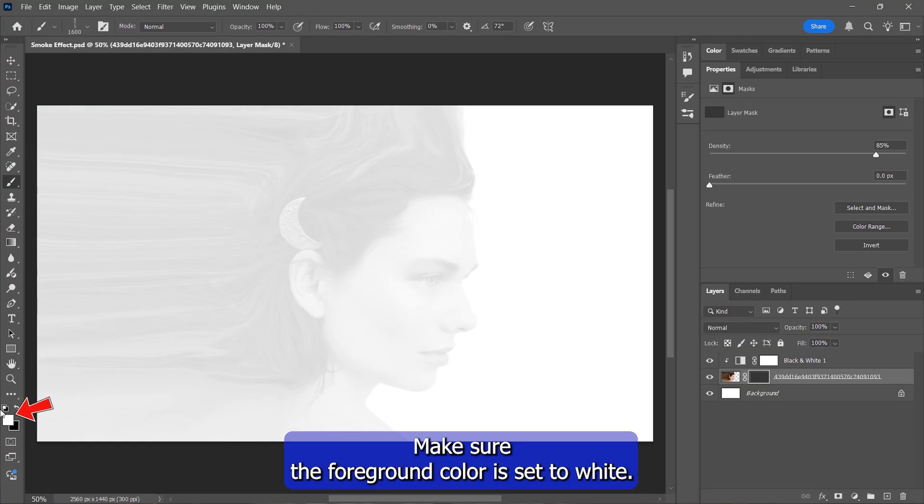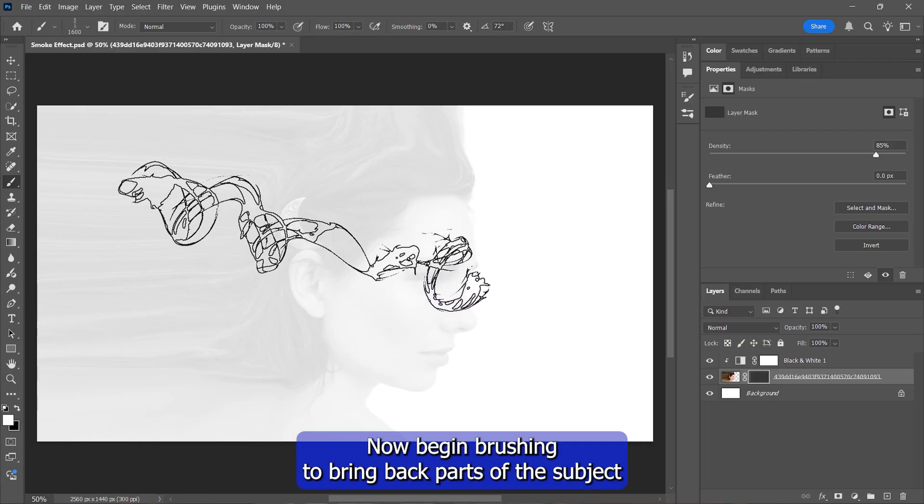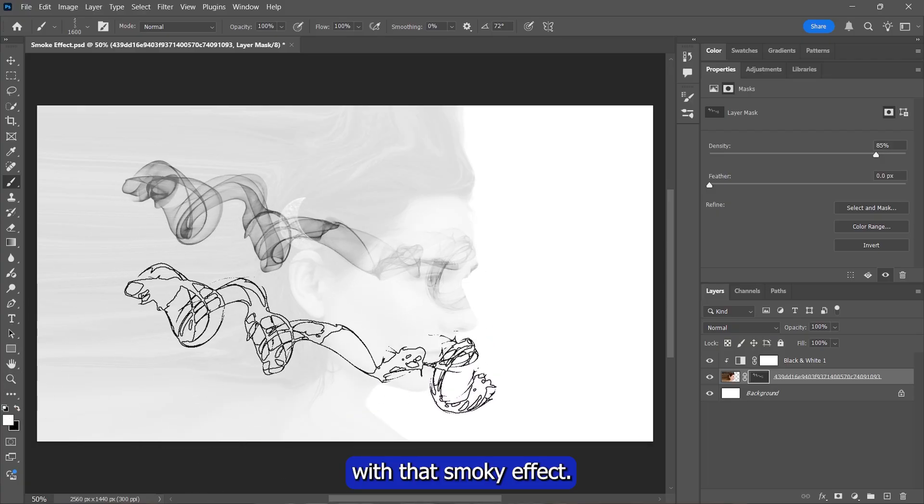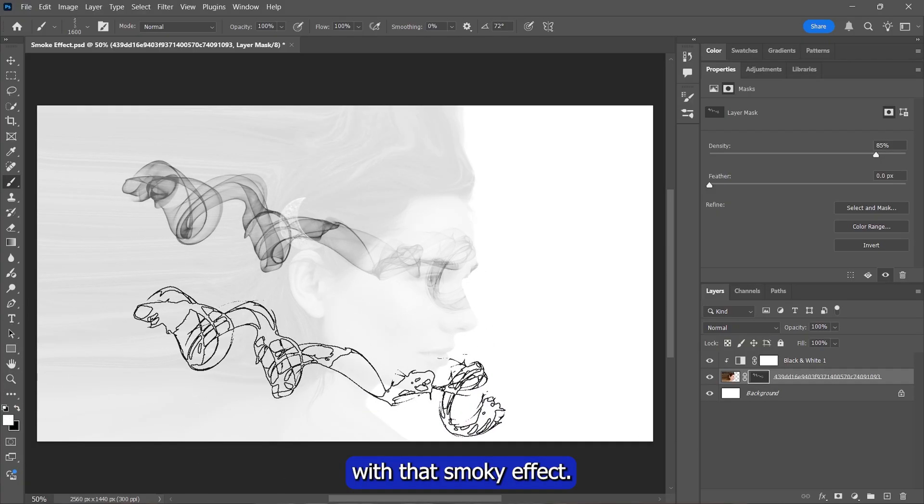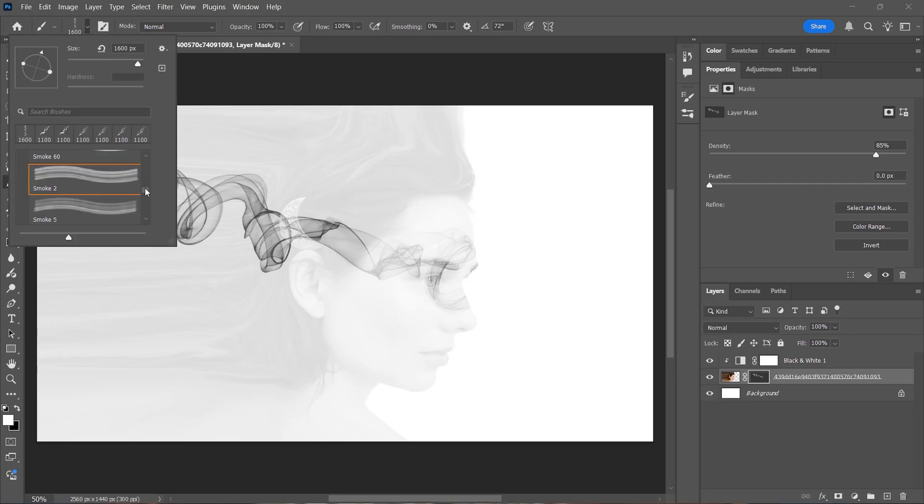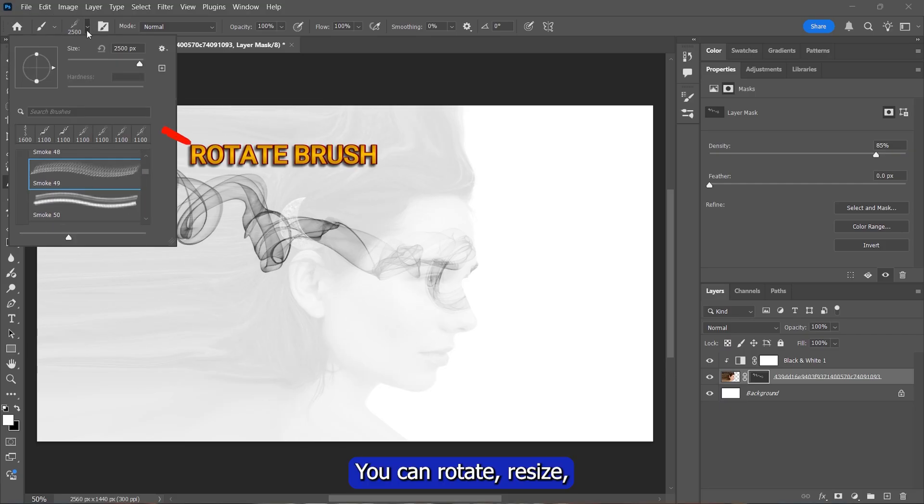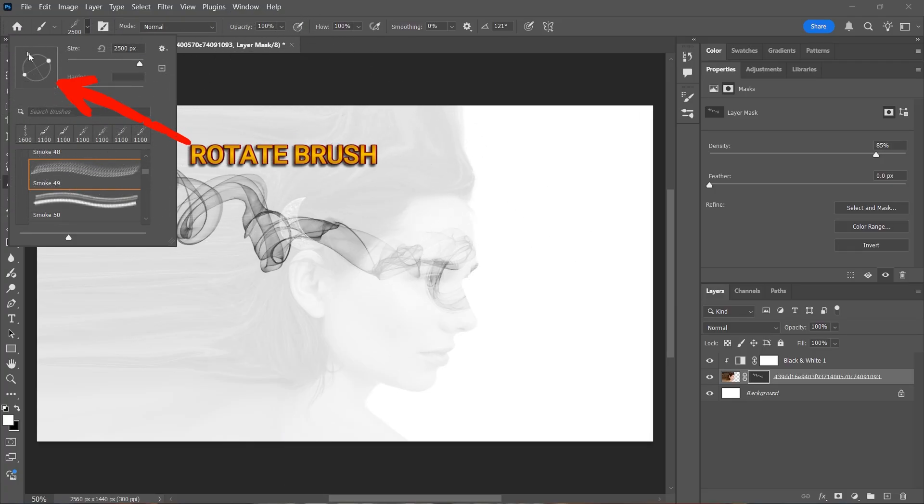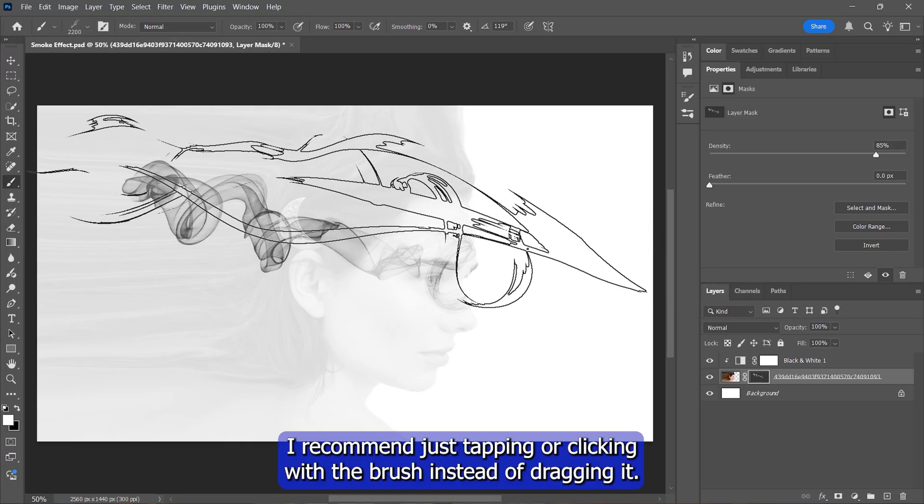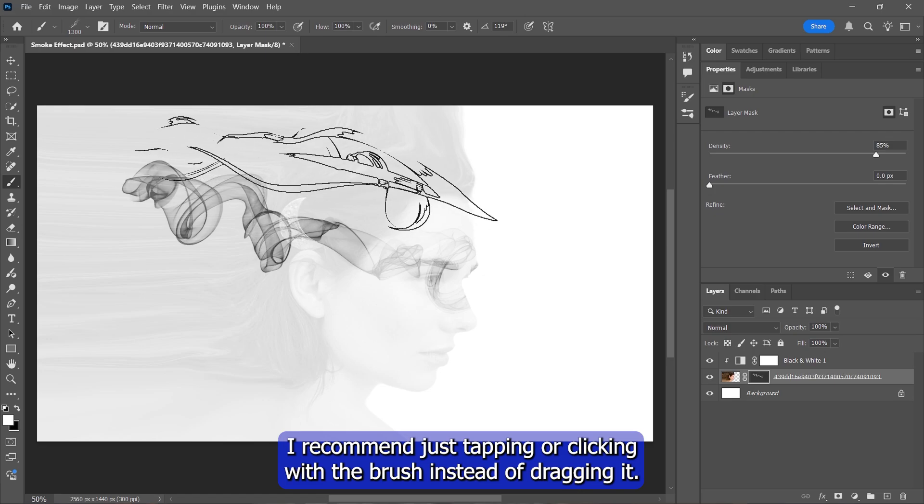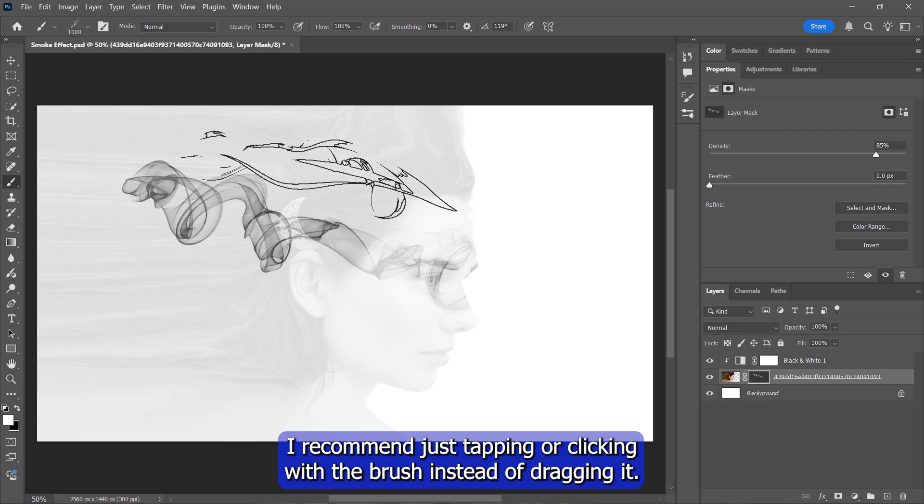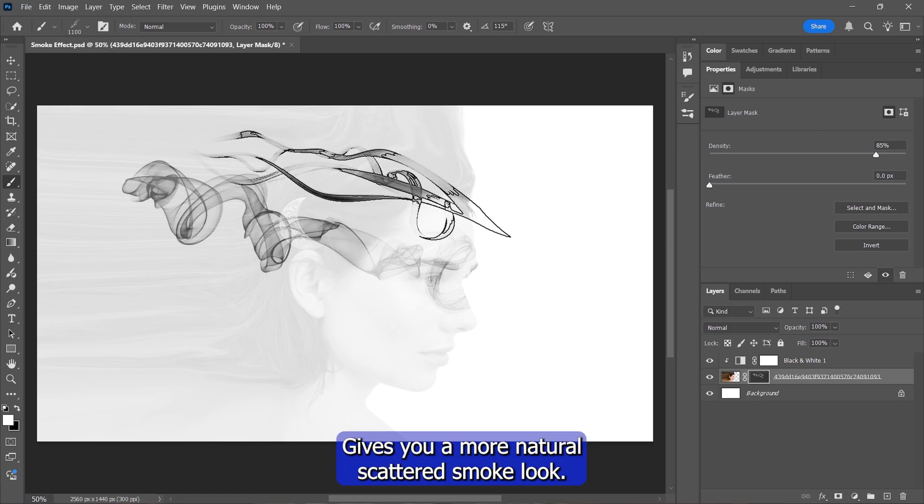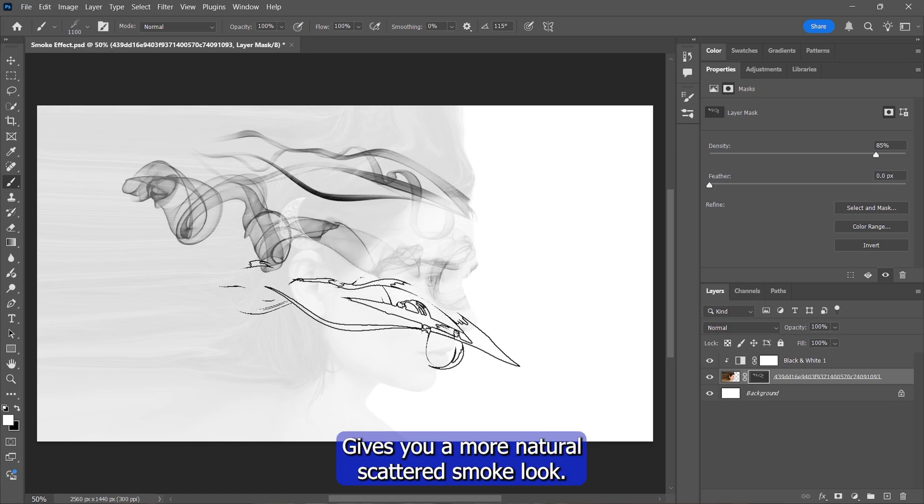Make sure the foreground color is set to white. Now begin brushing to bring back parts of the subject with that smokey effect. You can rotate, resize, and switch brushes to get the result you want. I recommend just tapping or clicking with the brush. Instead of dragging it, it gives you a more natural, scattered smoke look.